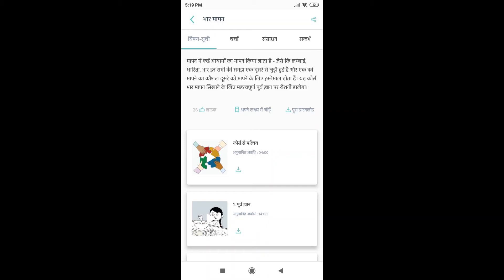One is the option to just like it. Then there is an option, Apne Lakshya mein Jode. And then there is an option, Pura Download.